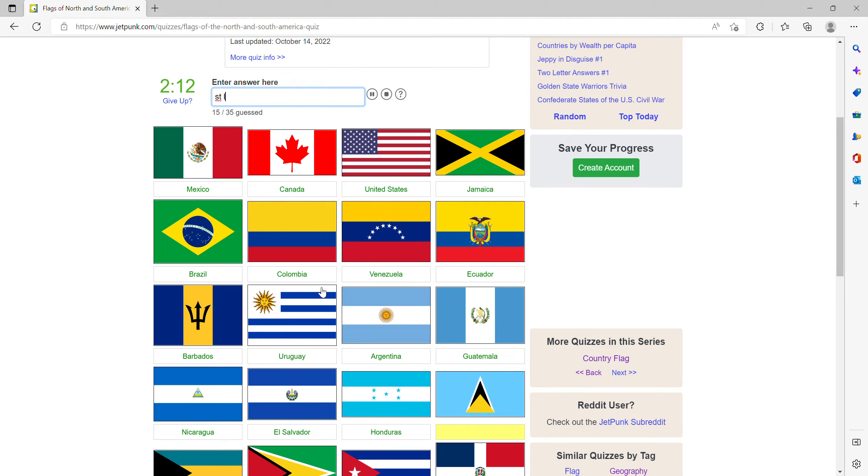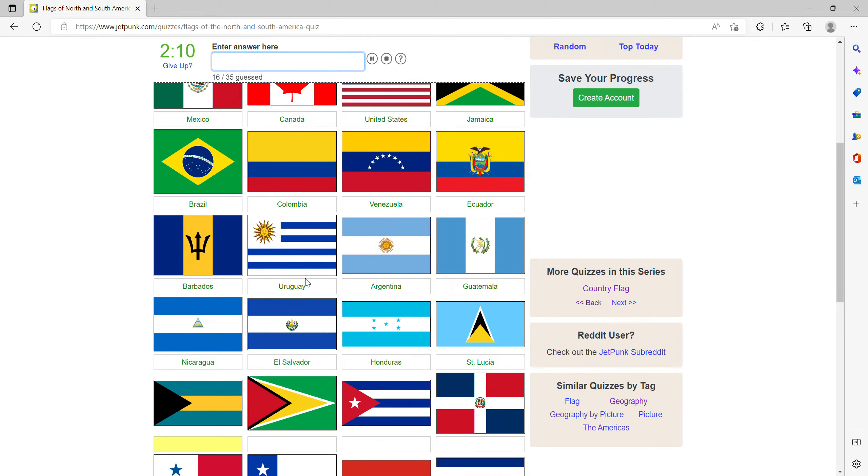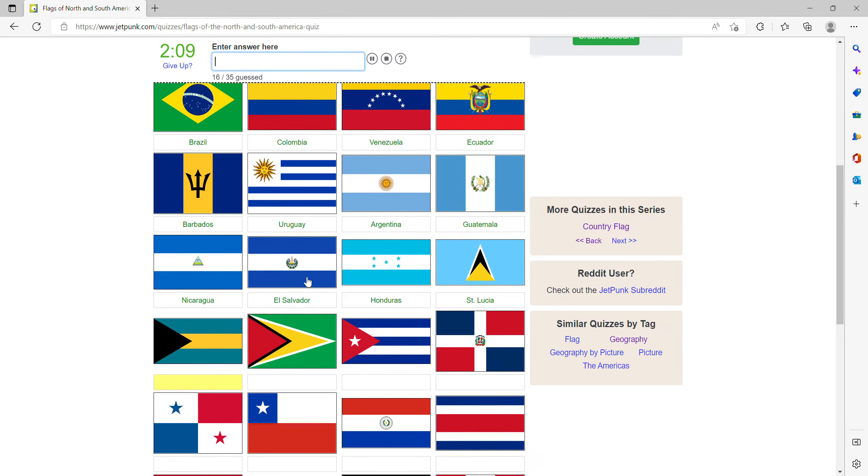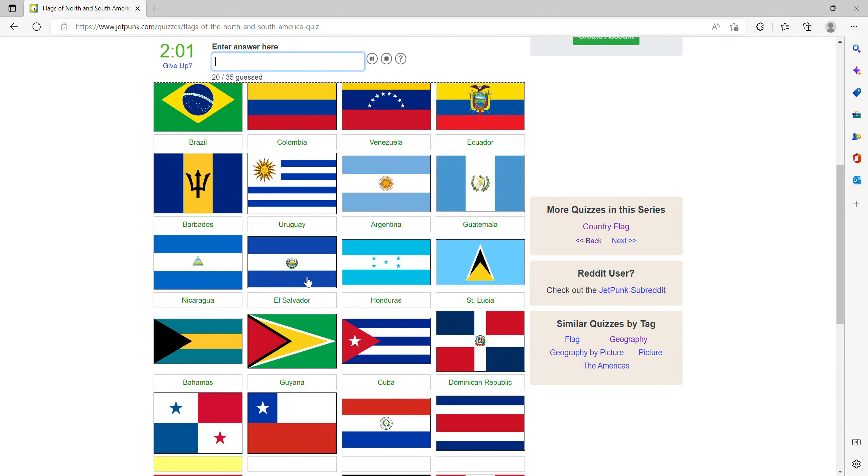Then we have St. Lucia, this is the Bahamas, then Guyana, Cuba, the Dominican Republic and Panama.